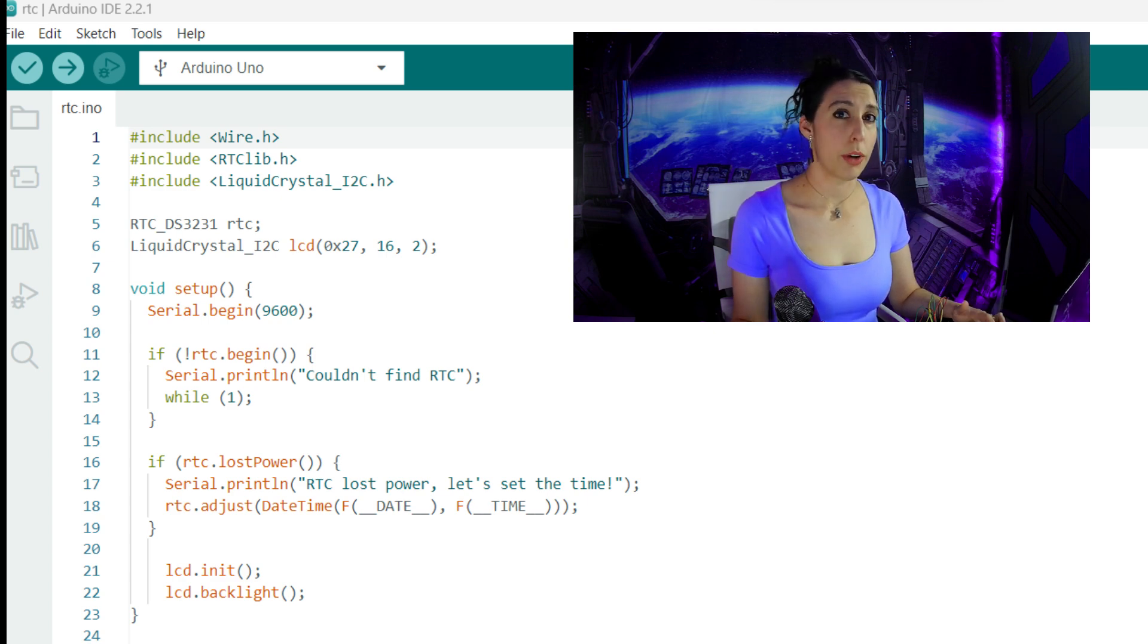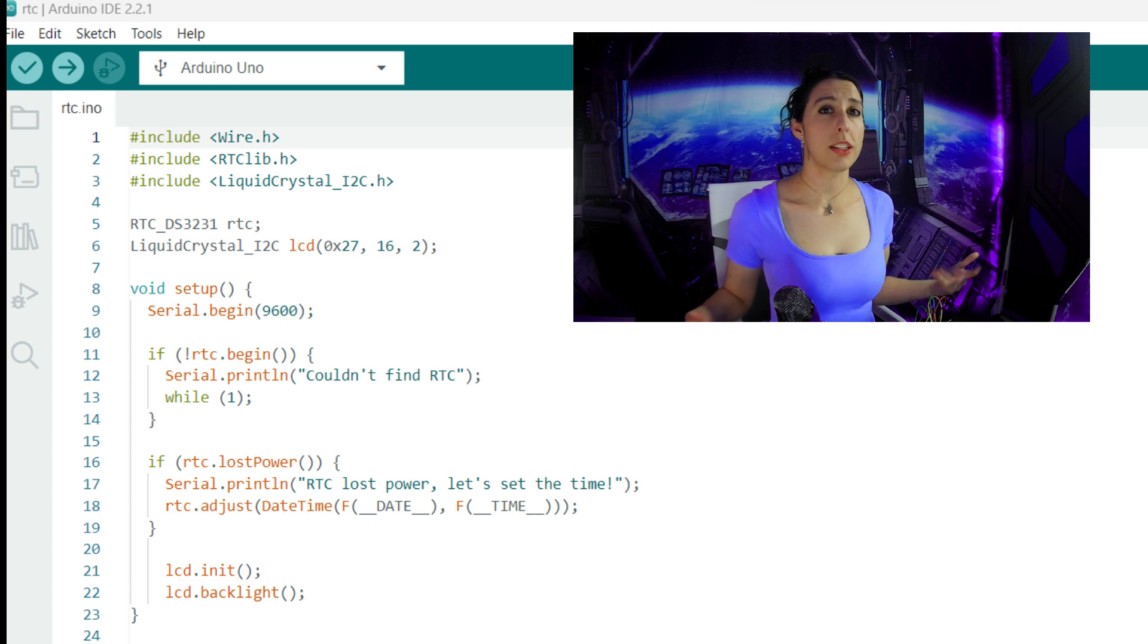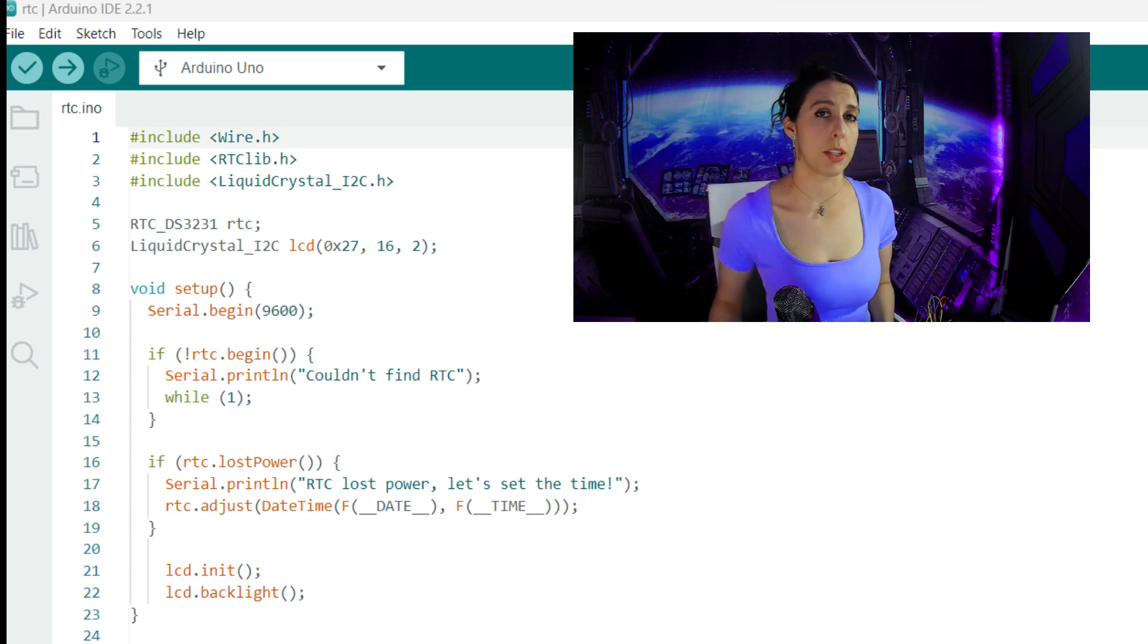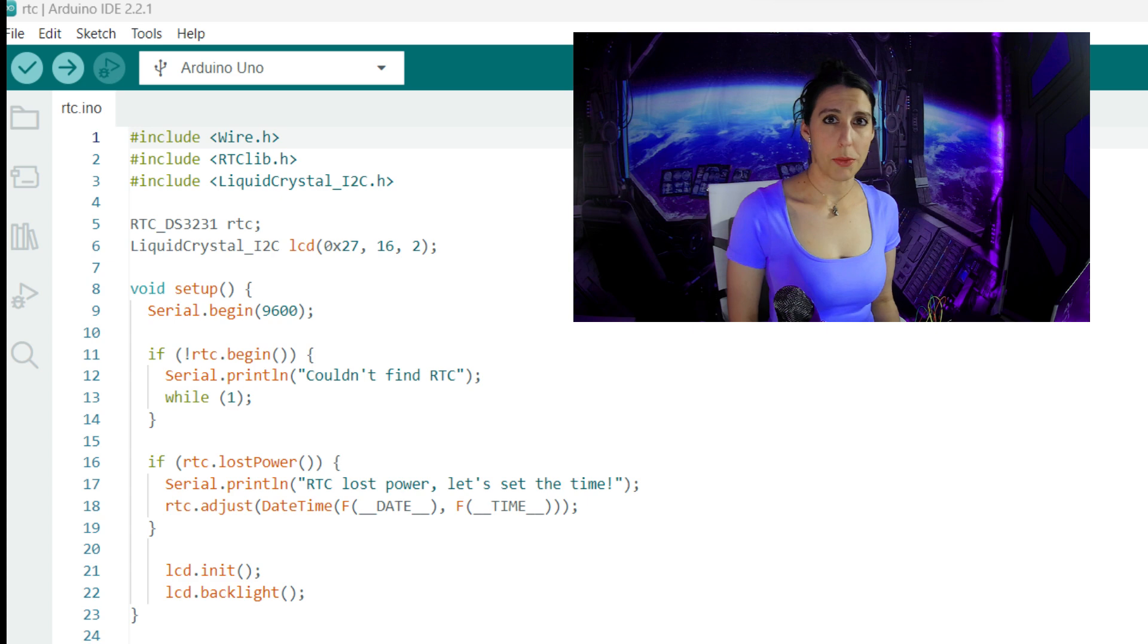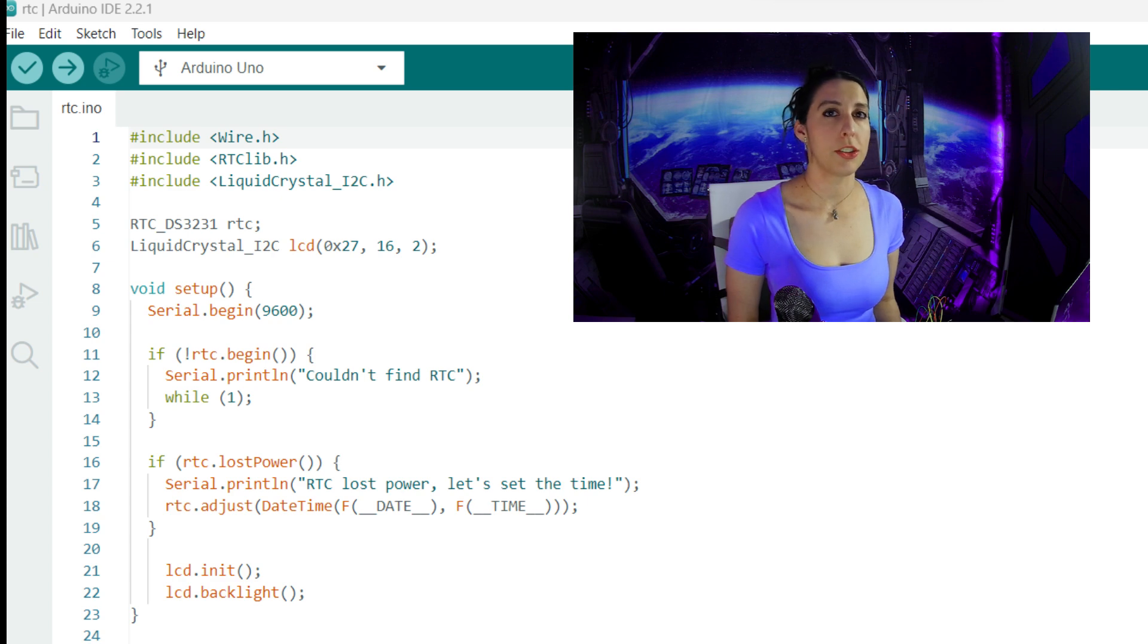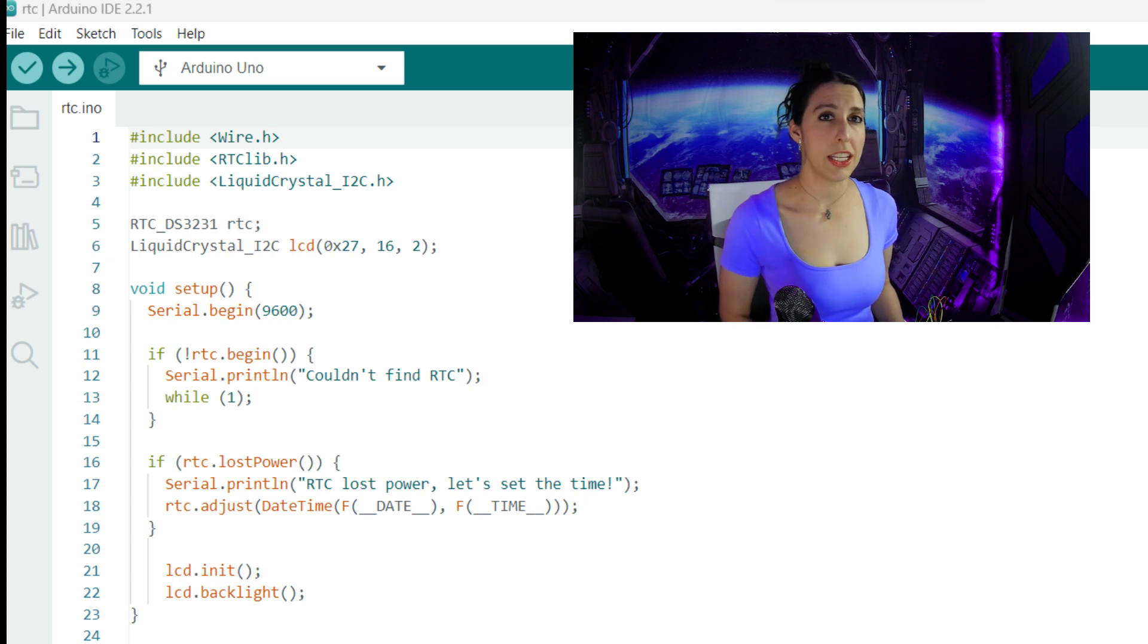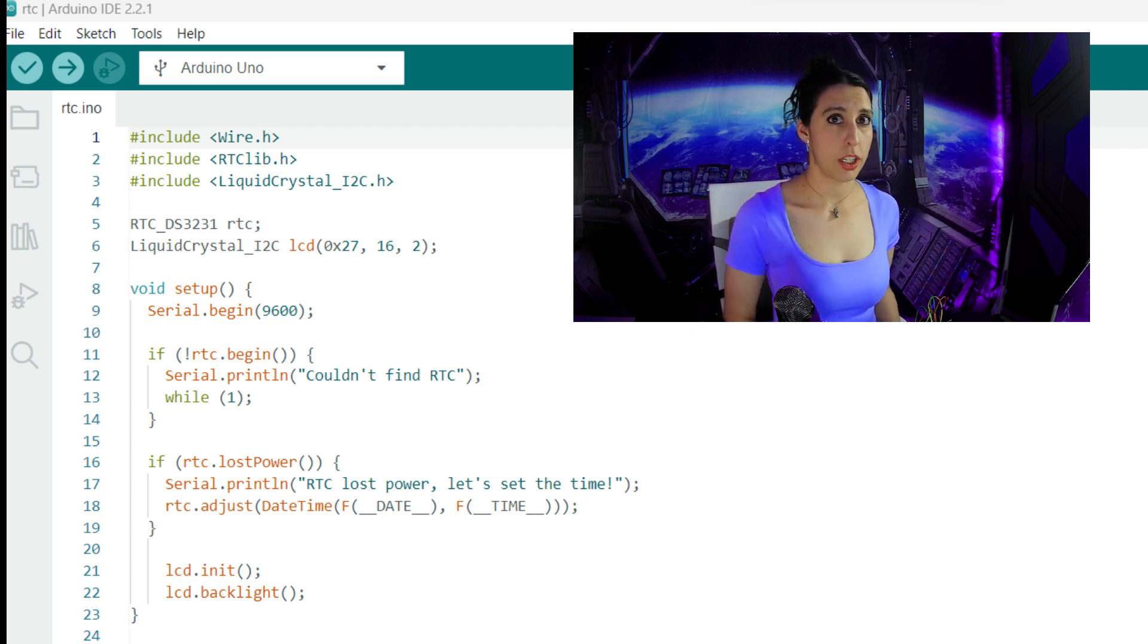The parameters passed to RTC.adjust create a datetime object using the compile time constants date and time. These constants hold the date and time when the code was compiled. This sets the RTC's time to the moment that the code was compiled in the event of a power loss. A compile time constant is a value that is determined and fixed during the compilation phase of a program and remains constant throughout the execution of the program. In previous videos where we set a variable as a constant, we are creating a compile time constant. Date and time with the underscores around them are also special predefined macros in C++ that hold the compile date and time.